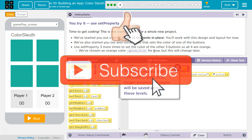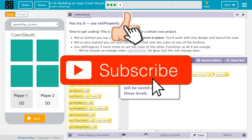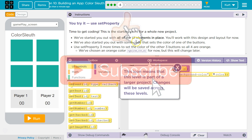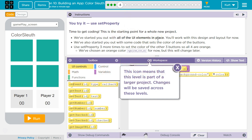This is the starting point for a whole new project. We've started you out with all the UI — which is user interface elements — in place. You'll work with the design and the layout now. We've also started you out with some code that sets the color of one of the buttons. Use Set Property three more times to set the color for the other three buttons, so all four are orange.